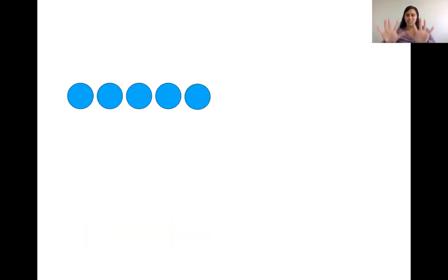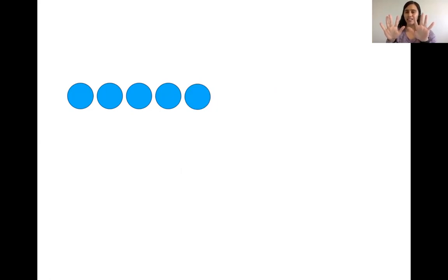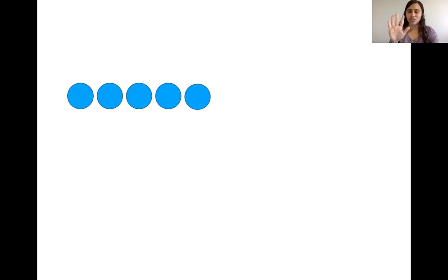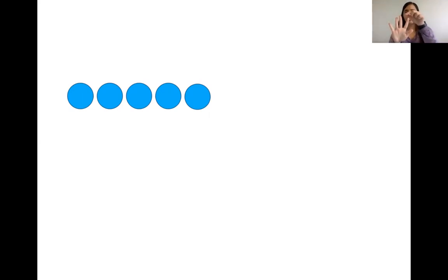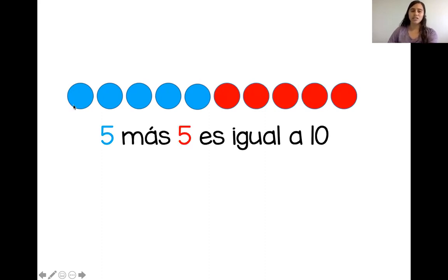¿Listos? Diez dedos. Tenemos uno, dos, tres, cuatro, cinco círculos. Vamos a bajar cinco dedos. Uno, dos, tres, cuatro, cinco. ¿Cuántos más? Uno, dos, tres, cuatro, cinco. Muy bien. Cinco más cinco es igual a diez.